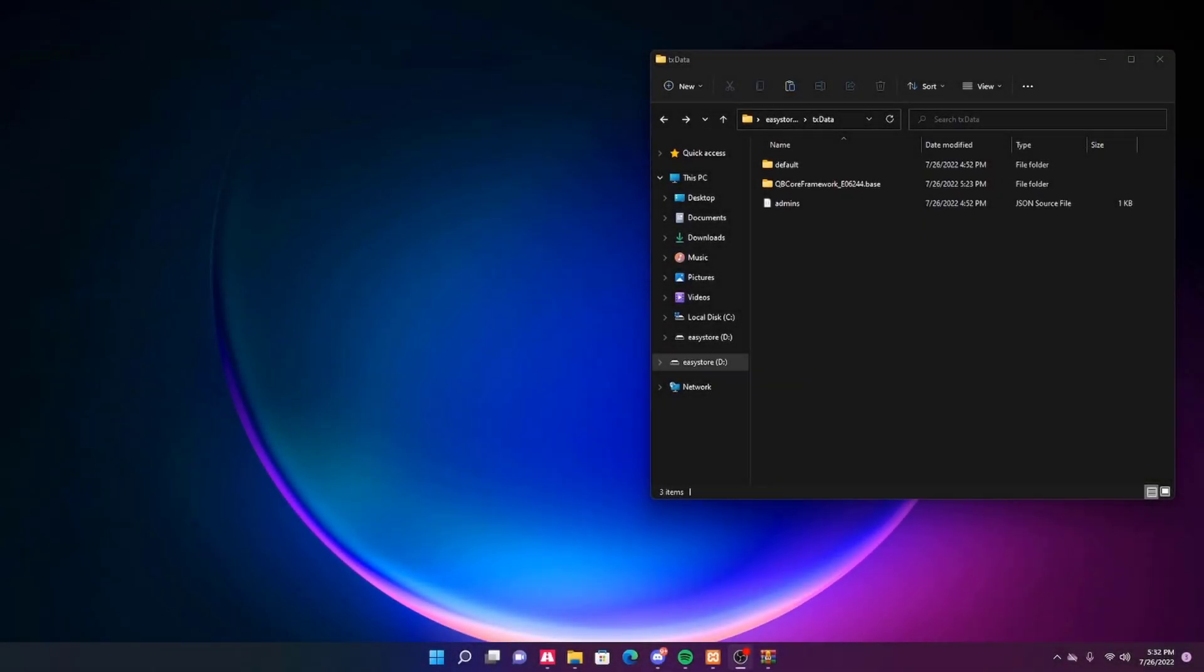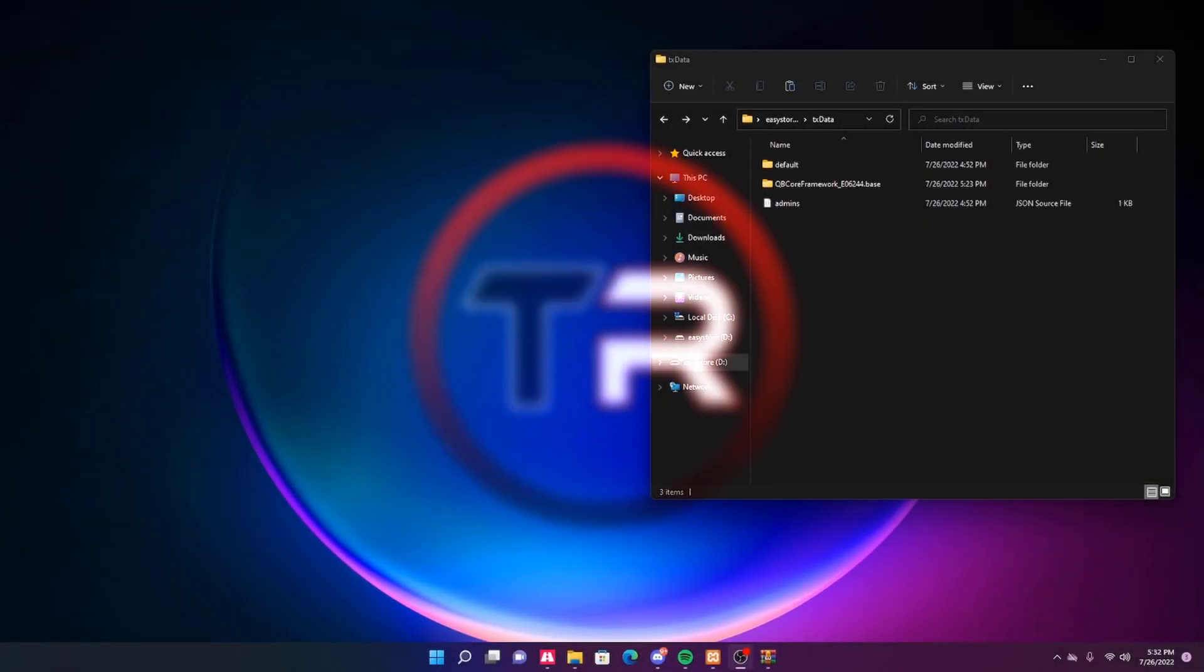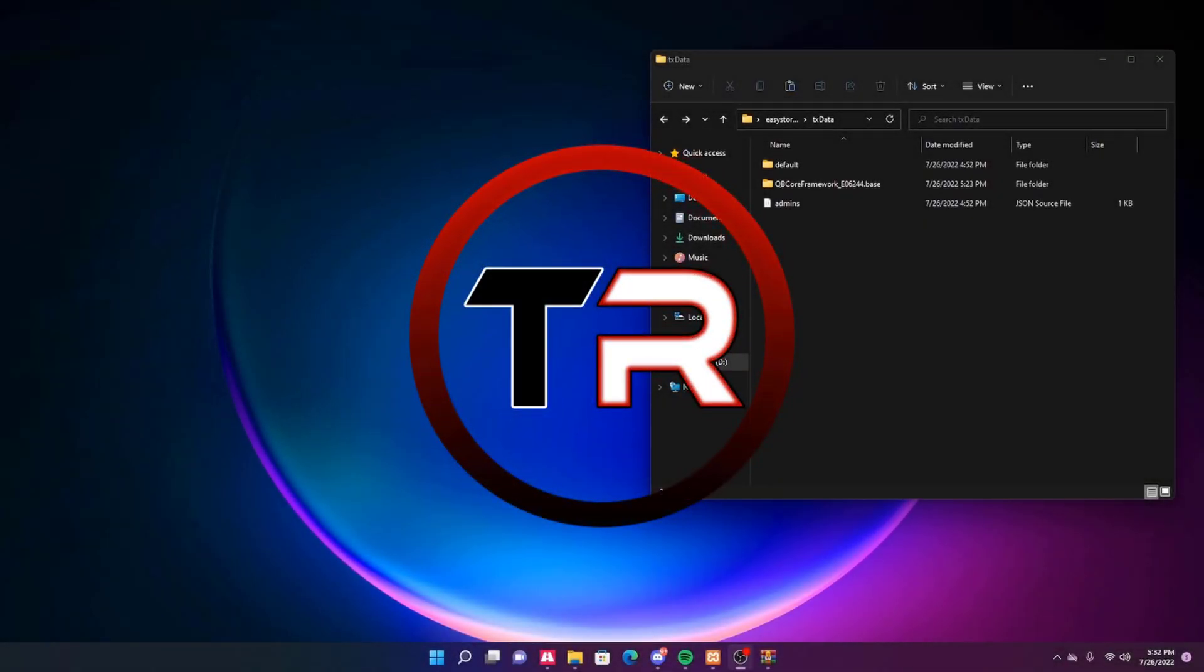Hey guys, welcome back to another tutorial video. Today I'm going to show you how to install the QBCore NoPixel radio for your QBCore server.